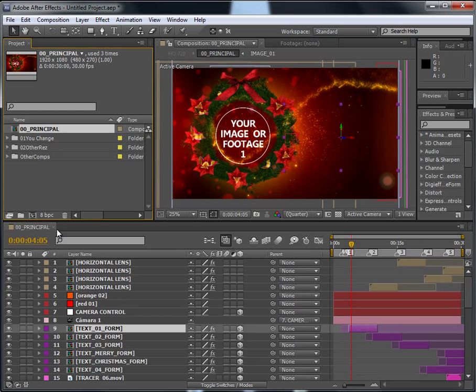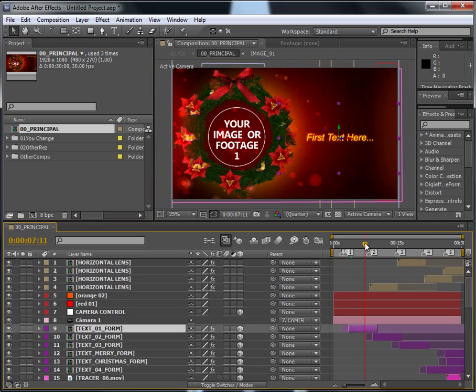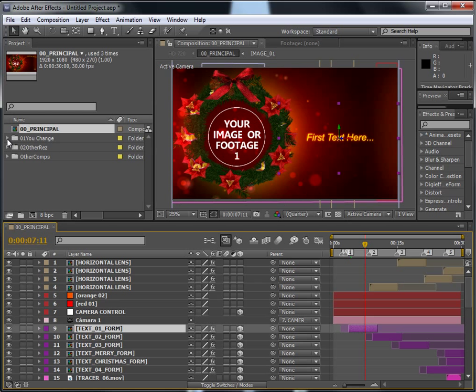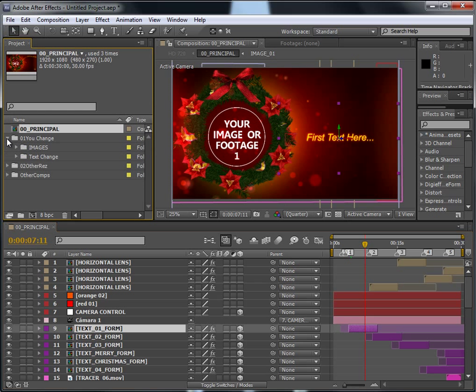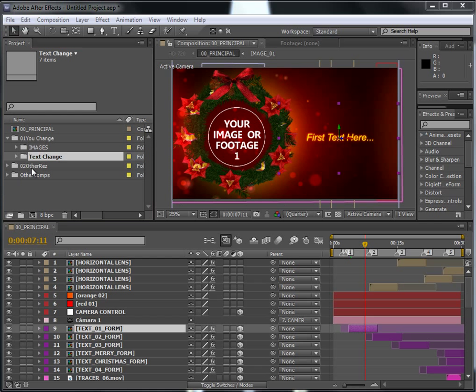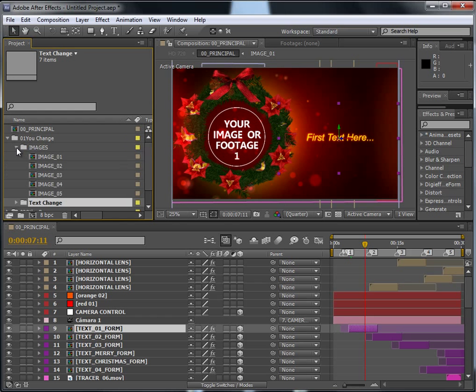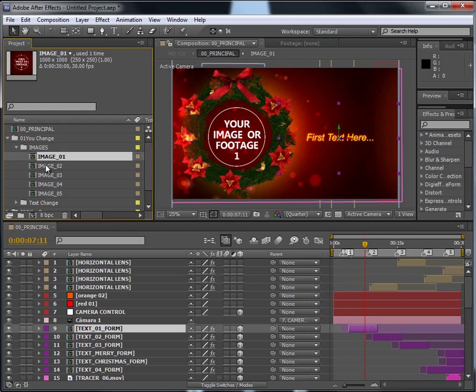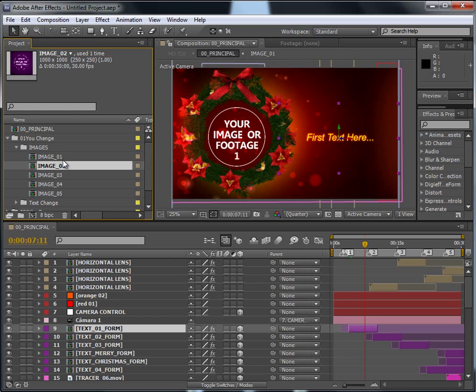You can see this is the main composition 001 Principle, and here we have the you change folder. Open it. We have the images and we have the text. The images, if you open it, you will find the compositions for the image or video placeholder.